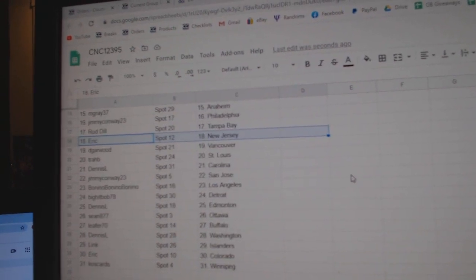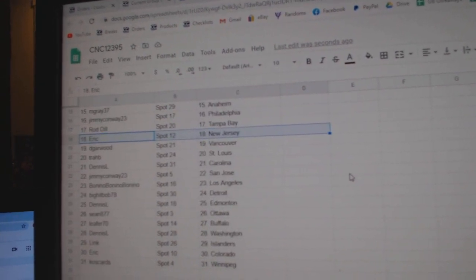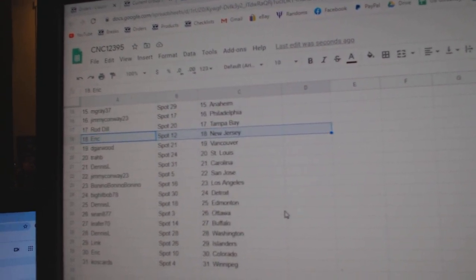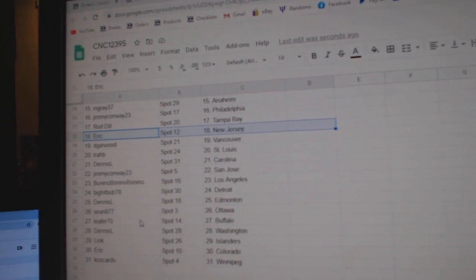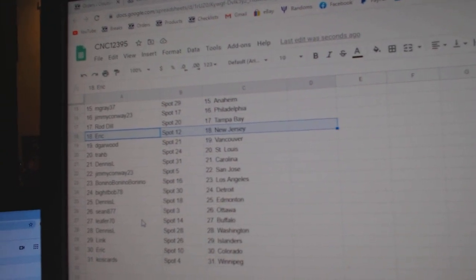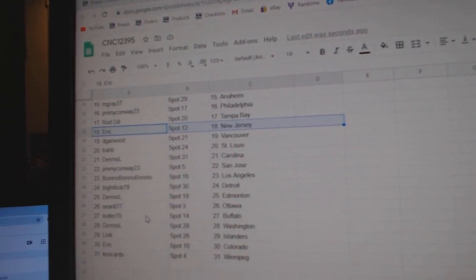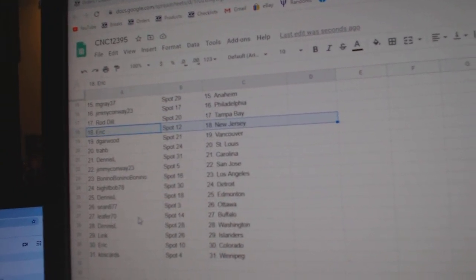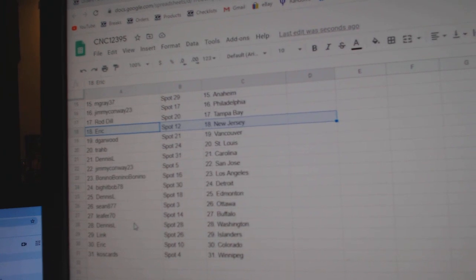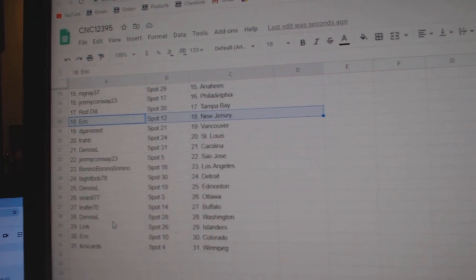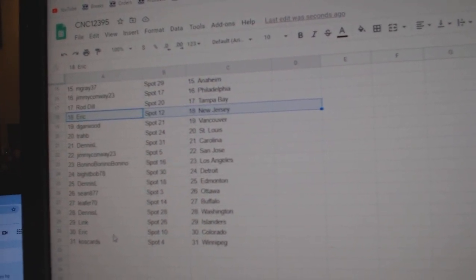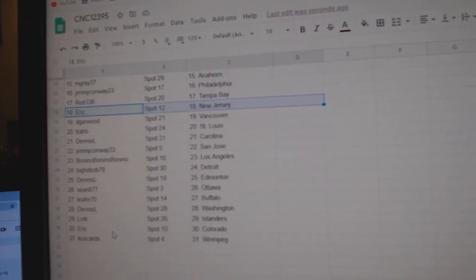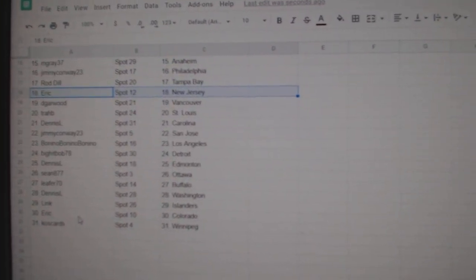DeGarwood Vancouver, Trav St. Louis, Dennis Carolina, Jimmy San Jose, Benito LA, Big Hit Detroit, Dennis Edmonton, Sean Ottawa, Leifer Buffalo, Dennis Washington, Link Islanders, Eric Colorado, and Coscards Winnipeg.